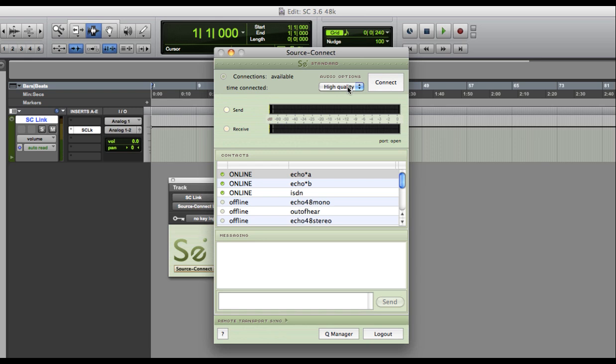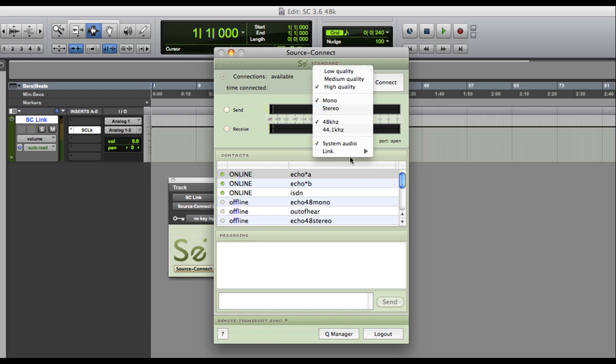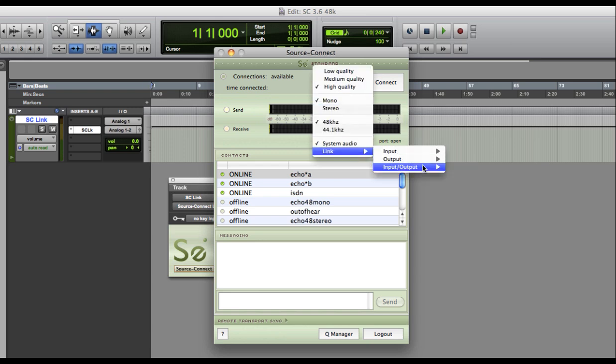Back in SourceConnect, select the Audio Options menu and set the Link Plugin as your input, output, or both.